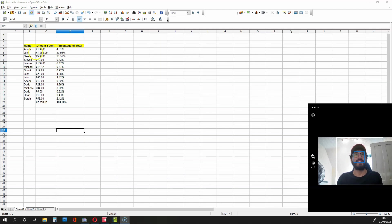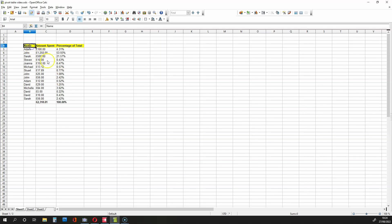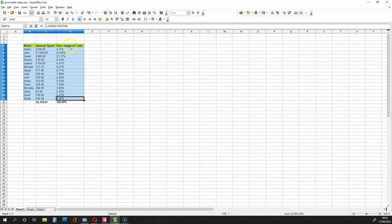We're going to get the data over here, select it, including the titles, but we're not going to select the sums. We're going to go to the right over here and select Create Pivot Table.